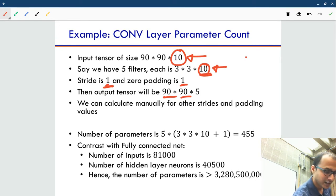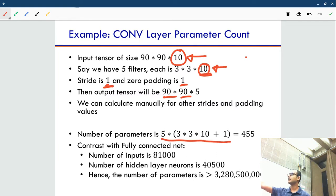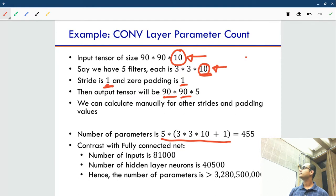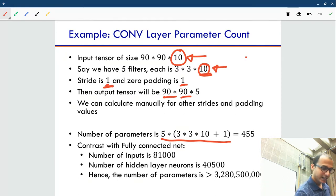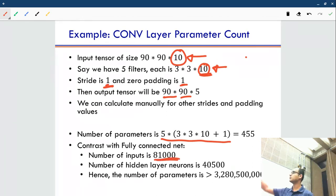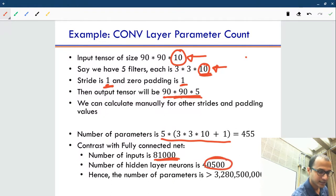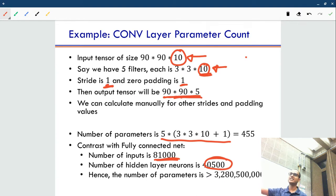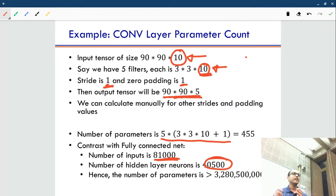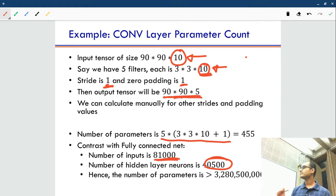The number of parameters is 5 filters of size 3x3x10 plus 1 bias per filter. But if you look at the number of inputs, it's 81,000 input values. If you wanted to get the same size output with a fully connected layer, it would be 90 by 90 by 5, which multiplied out is probably around 3 billion numbers. So by just spatially reusing the filter weights, we have drastically reduced the number of parameters. By increasing the number of filters you are increasing parameters, but only mildly compared to a fully connected network. This is the parameter reduction I was talking about.